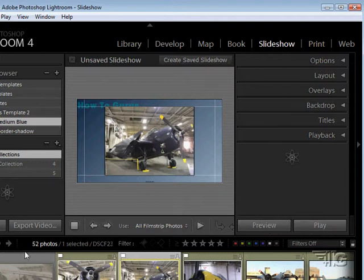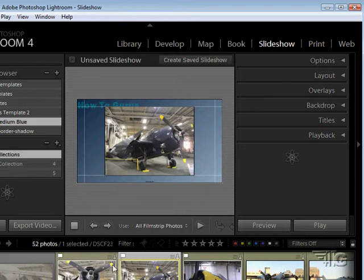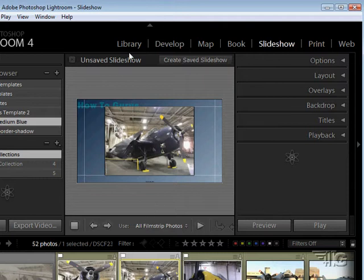Notice of course that the film strip as always is still down here at the bottom so you can still find and choose which pictures you want to include inside of your slideshow.